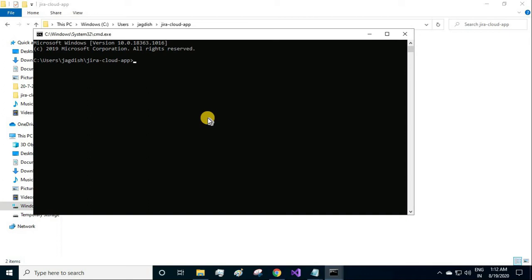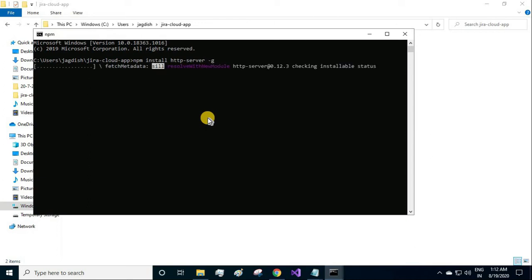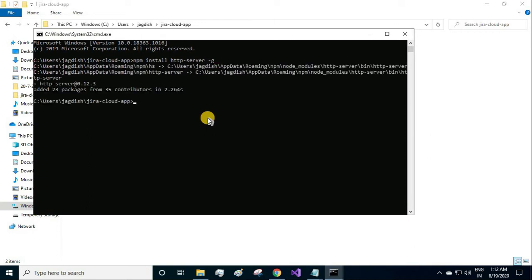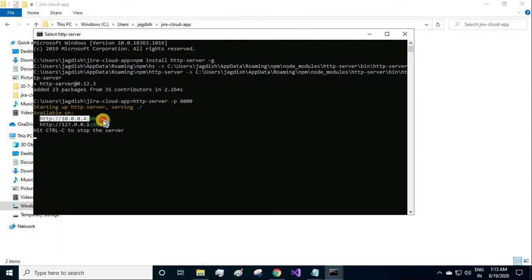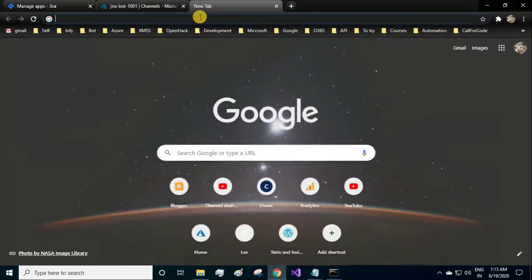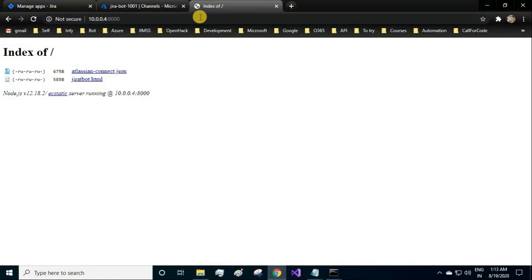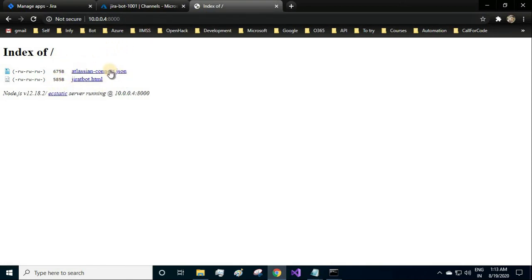To host it on a local server, we'll have to install http-server. This command http-server on port 8000, so our application will be hosted on this port. Starting up the server, and this is the URL where our application is hosted locally. I have copied it, let me paste it over here and you see both of the files are hosted.